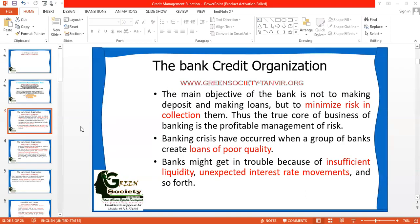Dear students, I'm going to talk about credit management functions under the banner of bank credit organizations. Bank credit organization does not mean an office or a table and chair. Bank credit organization means the credit management structure, the credit management system, and credit management functions. So why is the term 'bank credit organization' used?